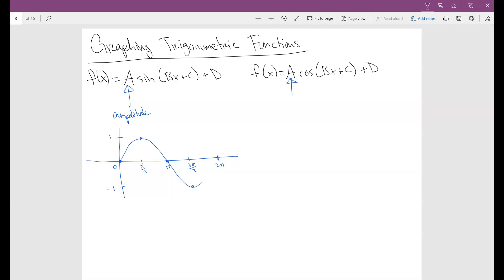So this is basically how the graph looks. It completes one full cycle, which is called the period, from 0 to 2π. Notice that this graph is going to keep going — it doesn't stop there. But typically, one cycle is what we're going to be looking at in this section. Notice the amplitude is just the height of this wave from the midline.